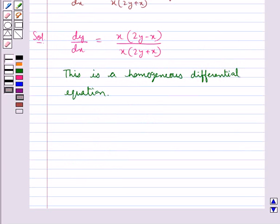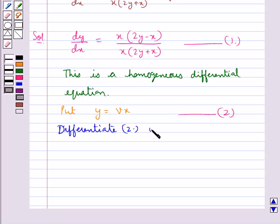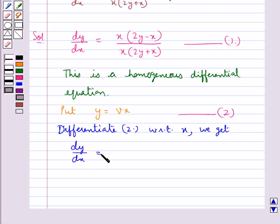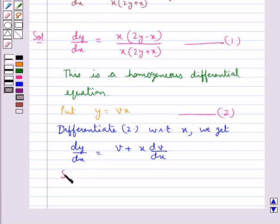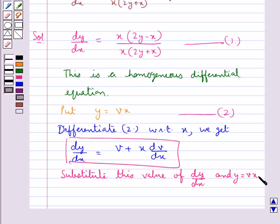To solve the homogeneous differential equation, we put y = vx — call this equation 1 — and differentiate with respect to x to get dy/dx = v + x·dv/dx. Now we substitute this value of dy/dx and y = vx into equation 1.